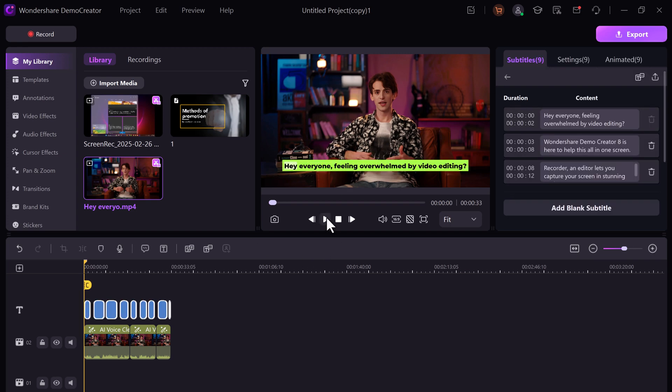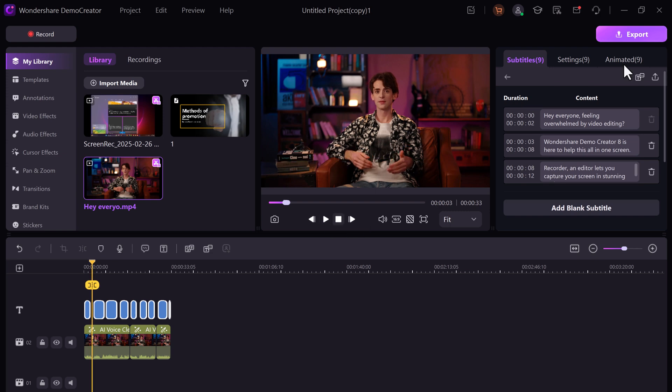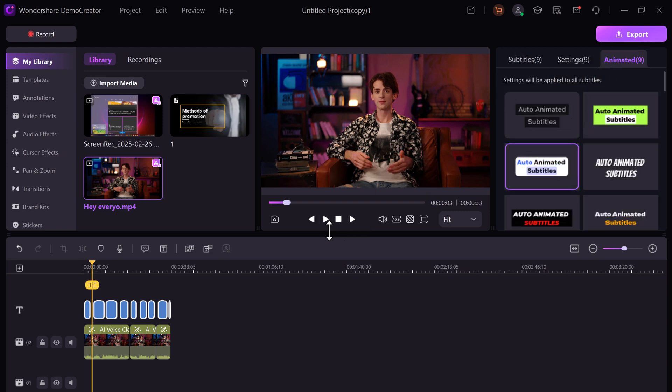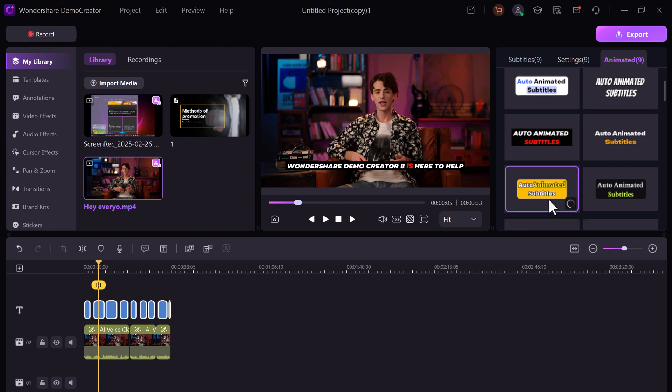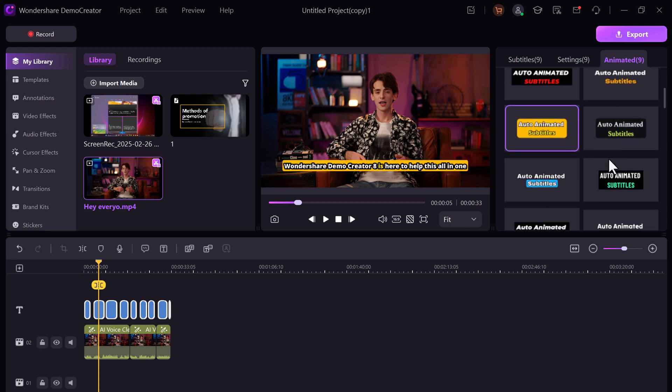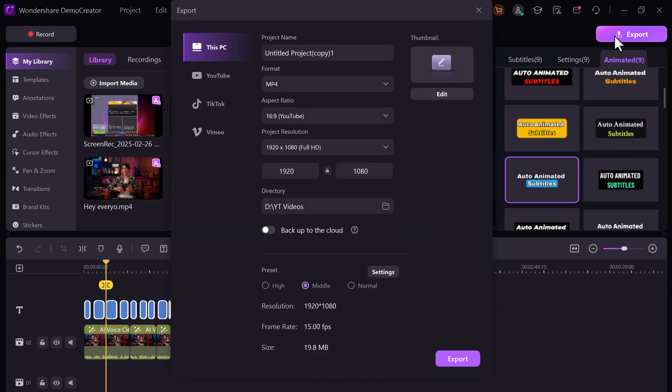I can tweak the style too. Super cool, right? Once I'm happy, I hit export, pick my format, and boom, done.